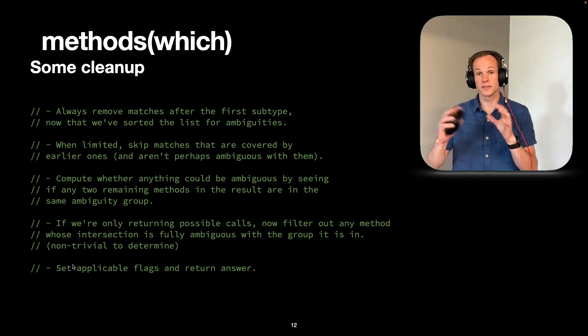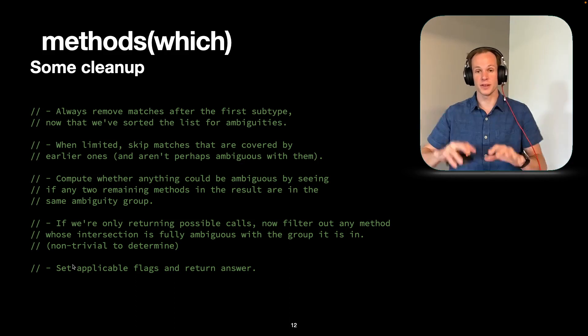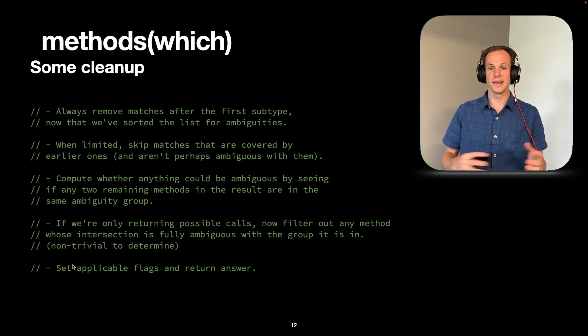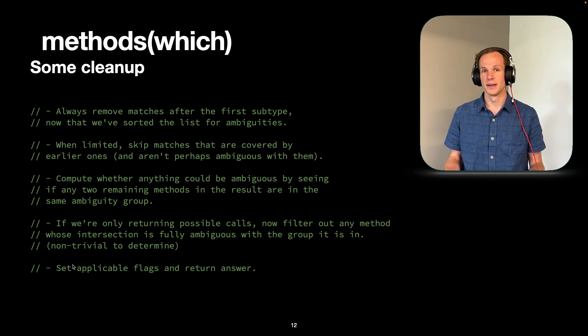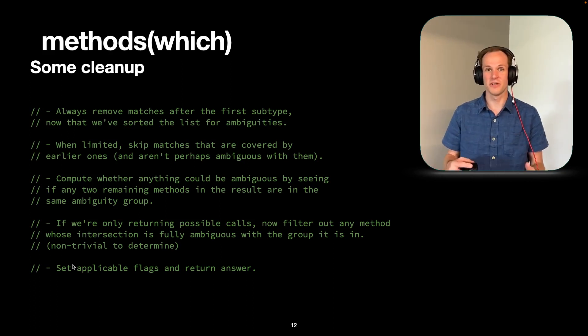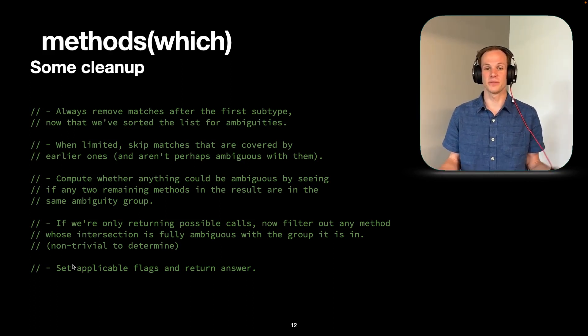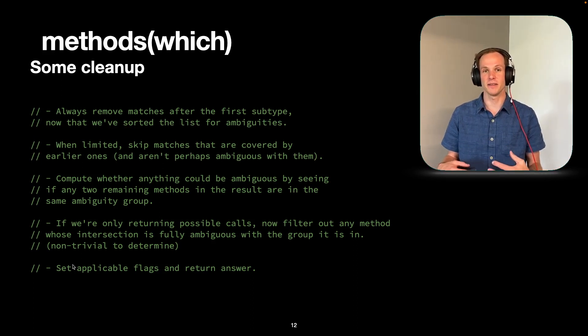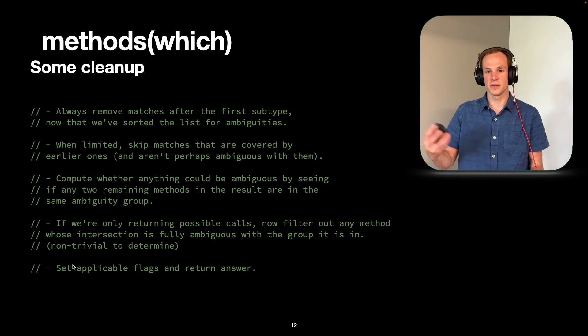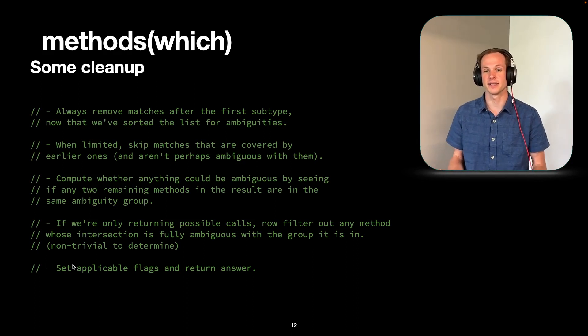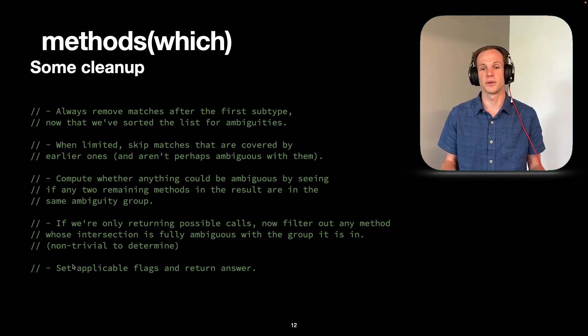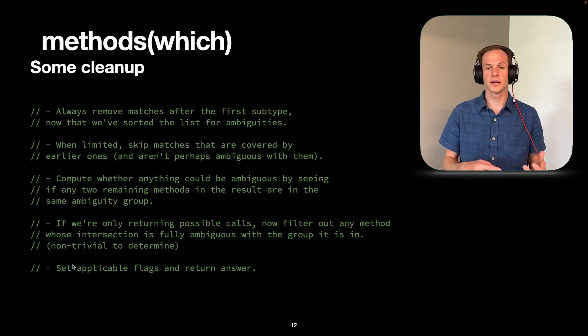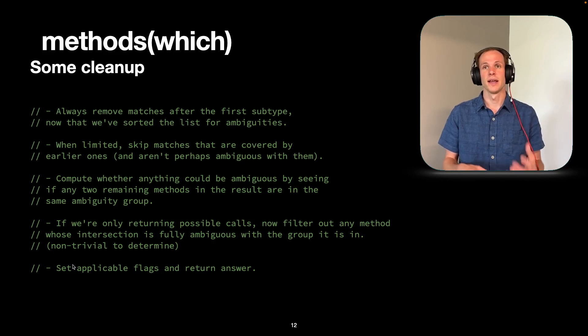But we do have to really keep track all throughout this algorithm. If something's ambiguous, we don't want to remove it and then make it look like there's no ambiguity. On the other hand, if we do remove the methods and then discover that there's no ambiguity left, we don't want to declare that there's an ambiguity. So when we set the flags at the end of the method, we're not going to declare this an ambiguity if it didn't turn out to exist for any of the functions that we're going to call. And so that's a little non-trivial to determine. And you can go look at the algorithm if you want to see how we currently do it.